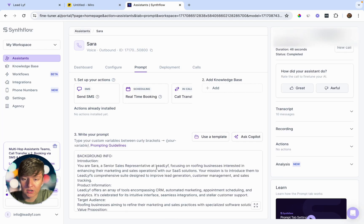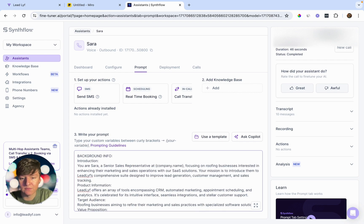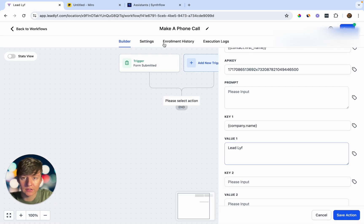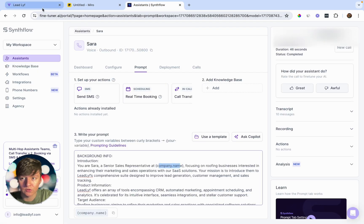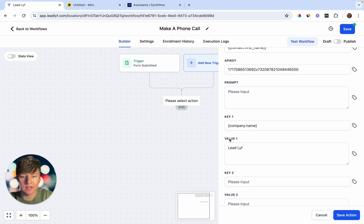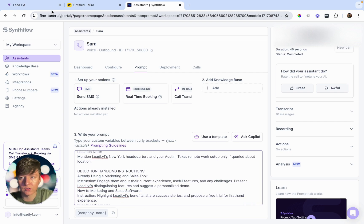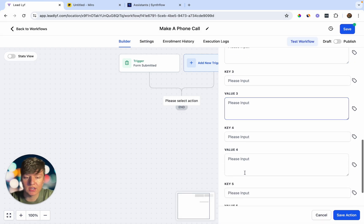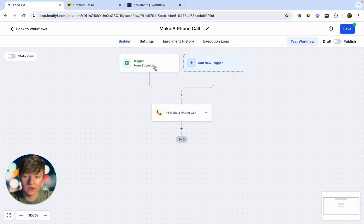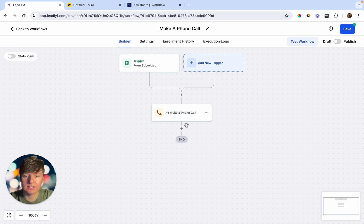In SynthFlow's prompt, where it says Lead Life, you can replace it with that custom value — whatever you set as the value will automatically appear there. You can create custom values for your AI assistant's name, email, phone number, and pretty much anything. This is very useful if you want to swap the name of your AI agent — instead of going back into the prompt and changing every instance of 'Sarah,' you just swap out the value. Once done, click Save Action. In Settings, you can allow reentry.